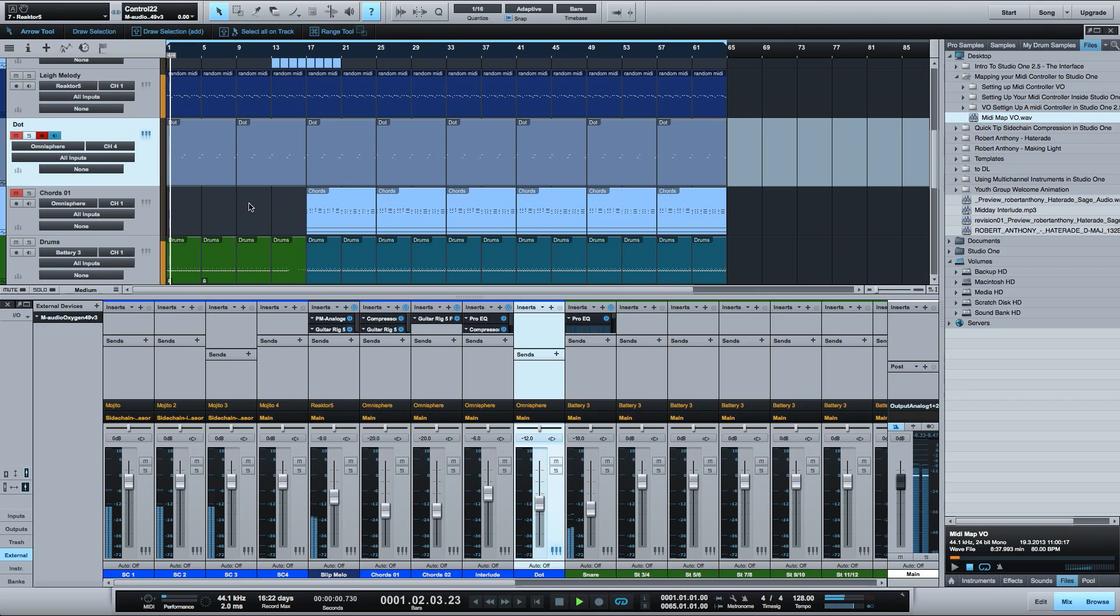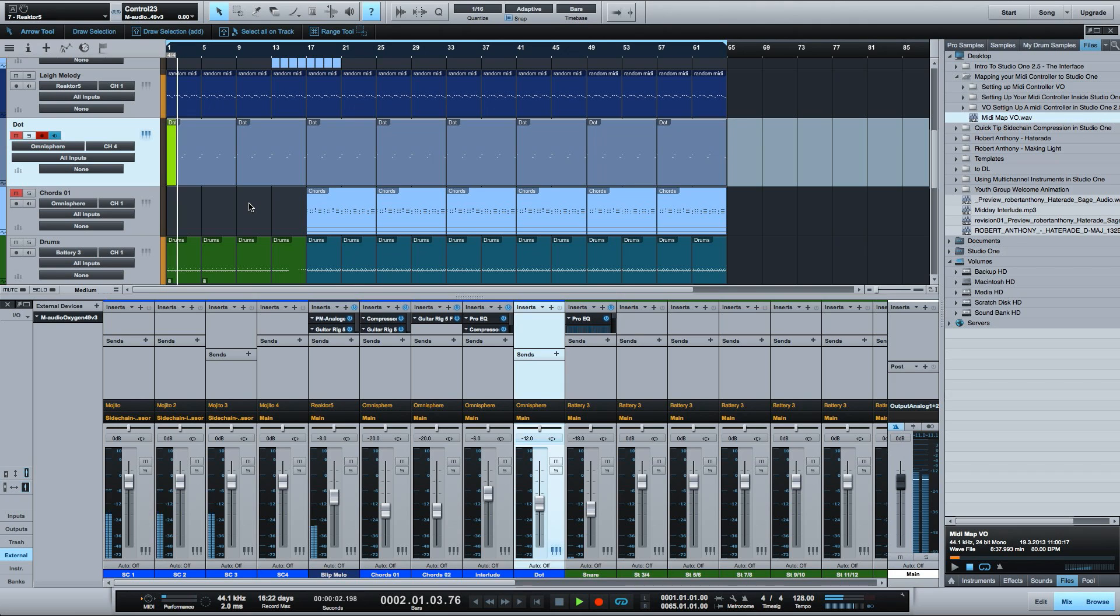I can start, stop, go forward and backwards in bars and punch in and out of recording.